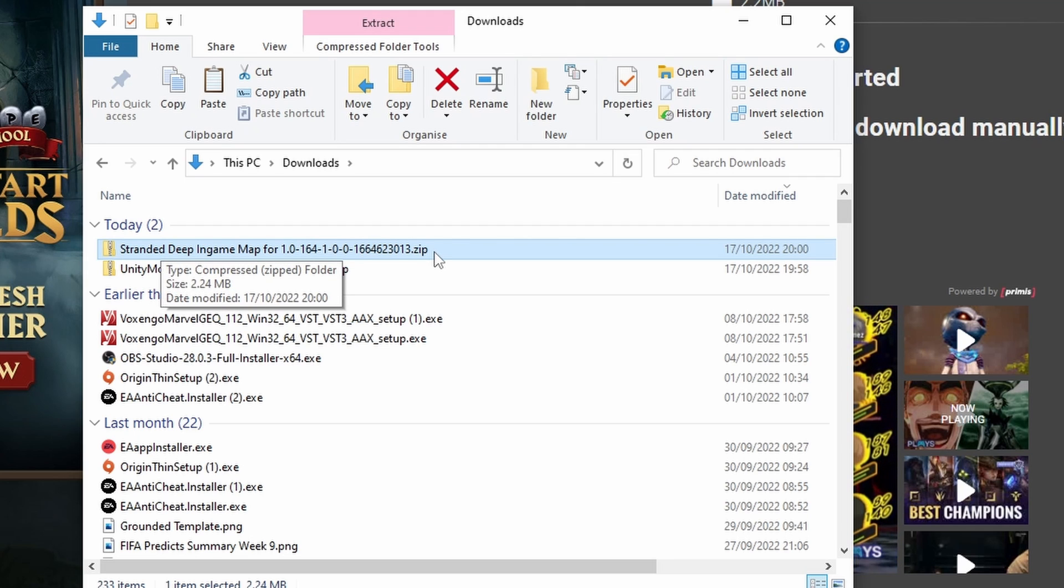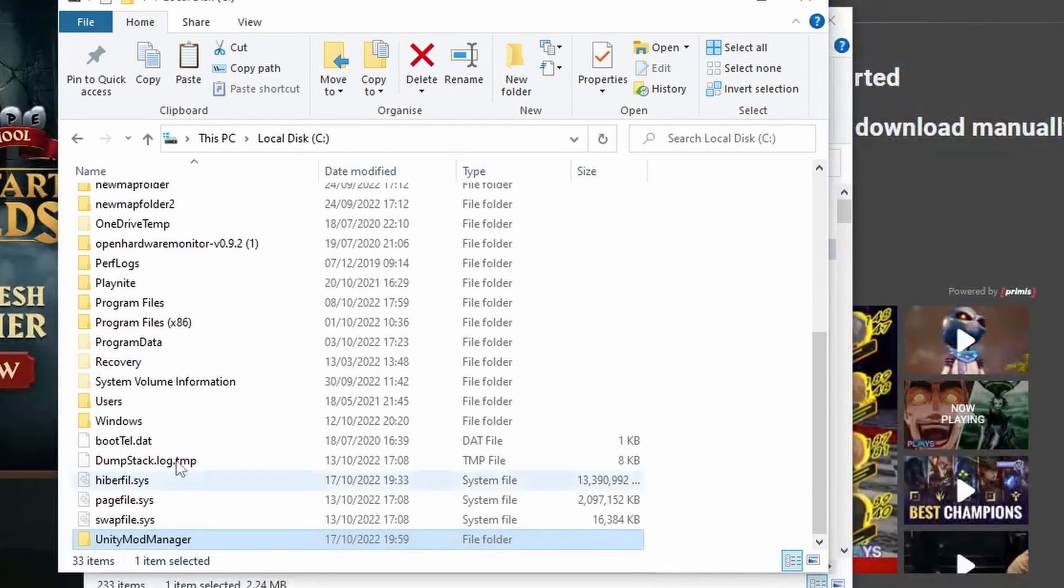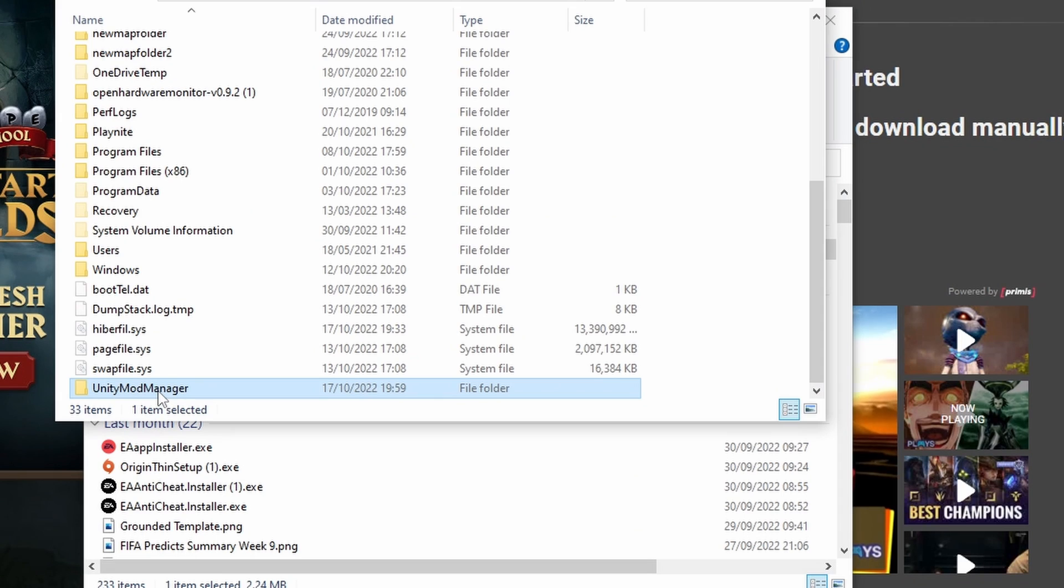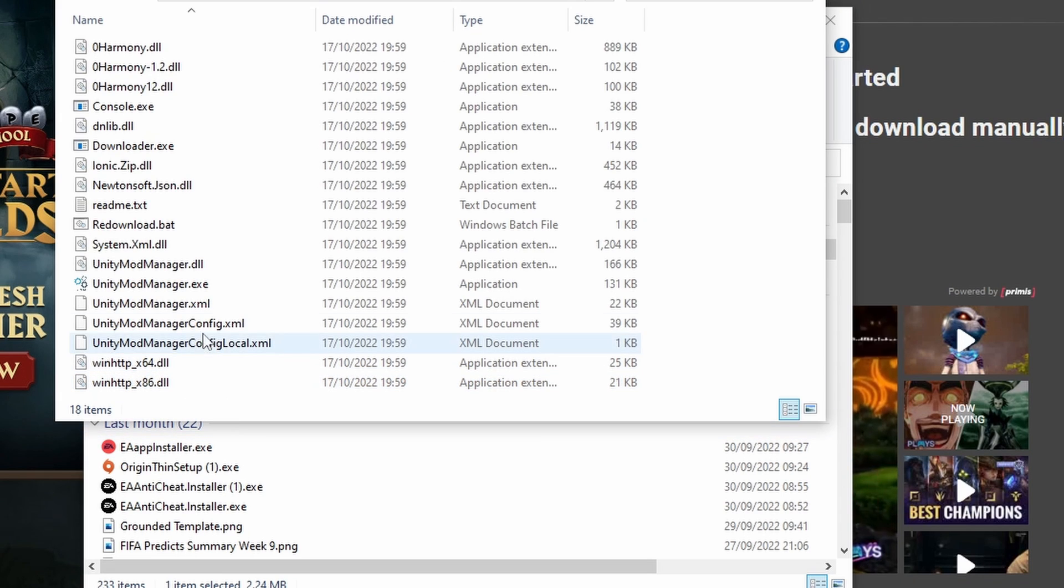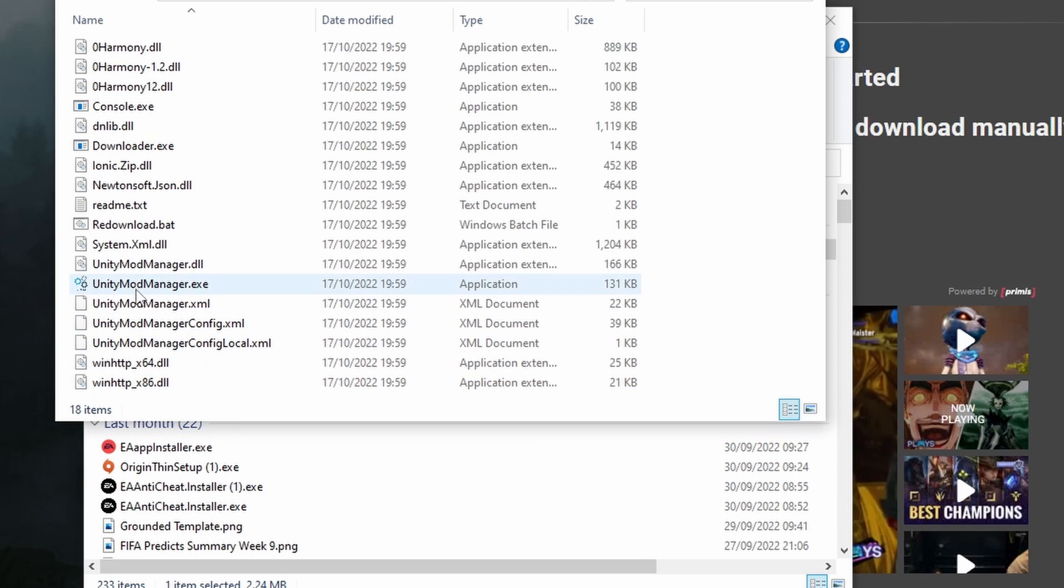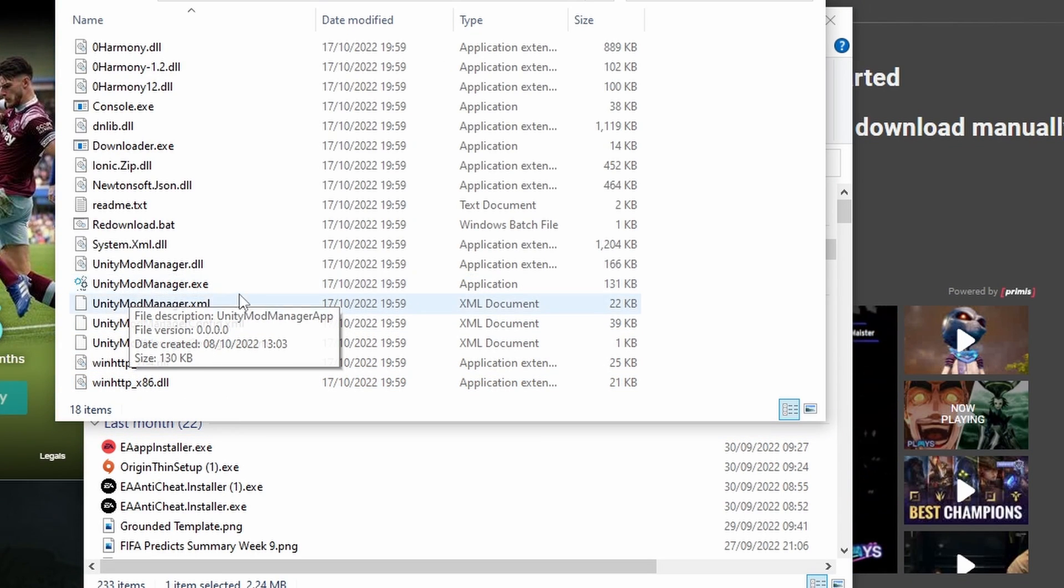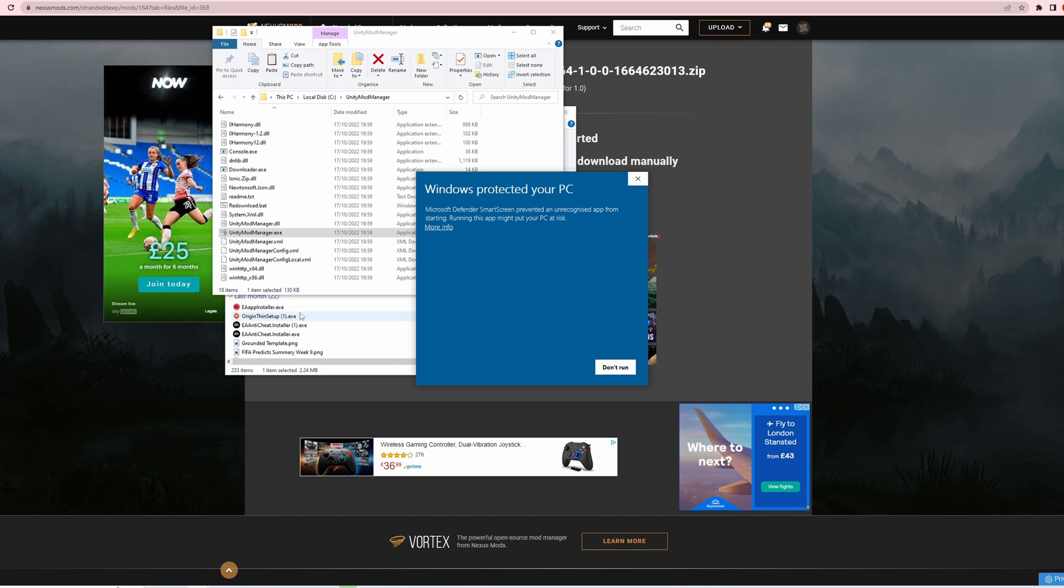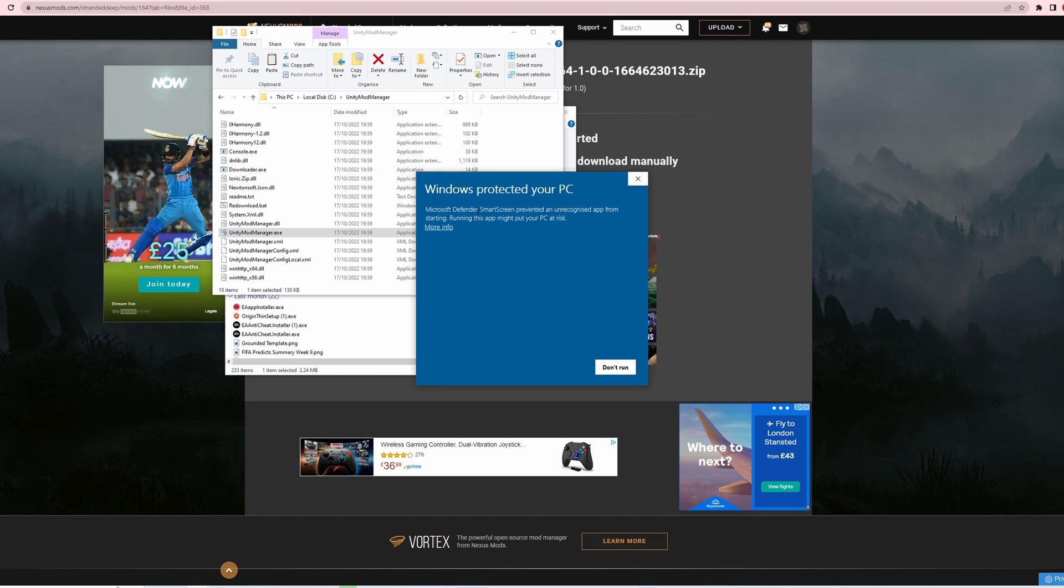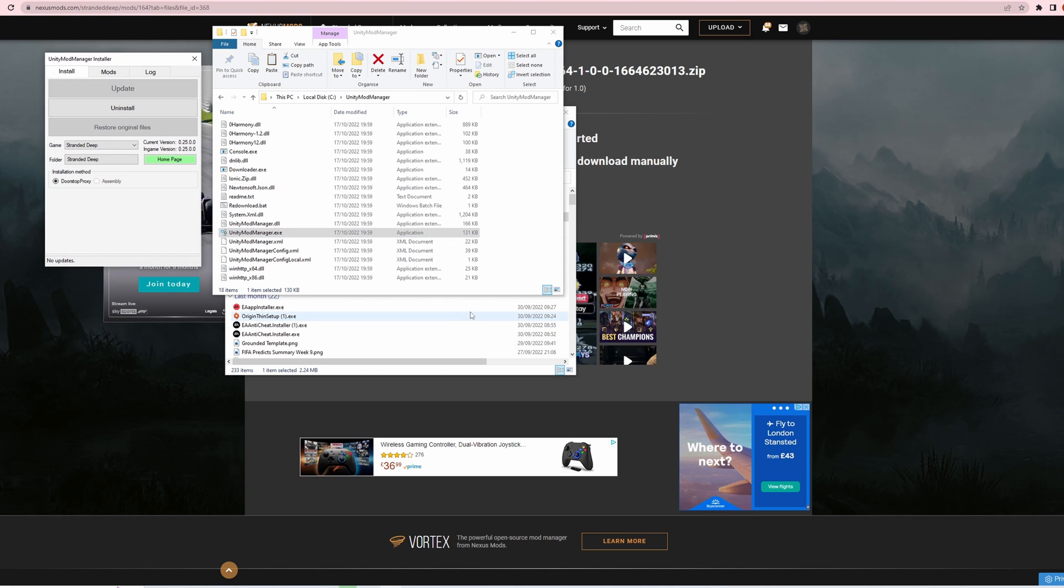Then we want to open up our Unity Mod Manager. So I'm going to go back to my C drive, open up that folder Unity Mod Manager. Click on the Unity Mod Manager .exe. Open that one up. Windows is trying to protect my PC but it's fine. More info. Yep, I'm going to run it anyway.